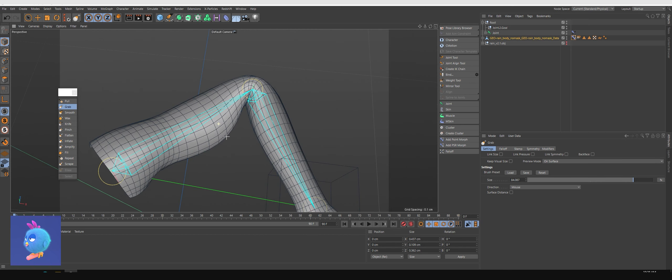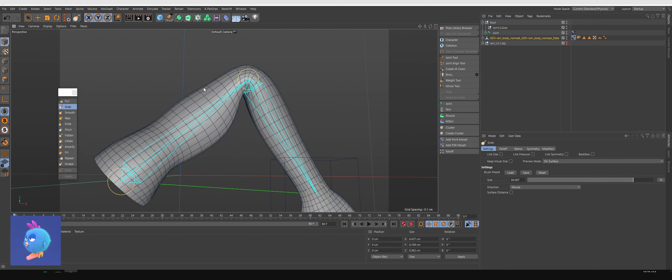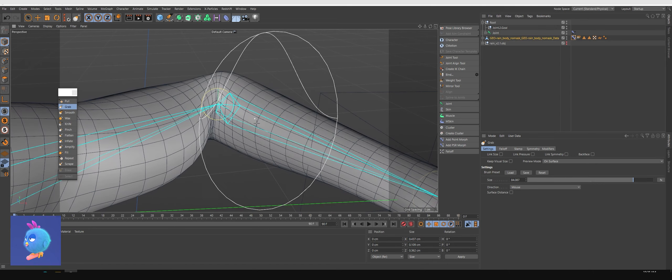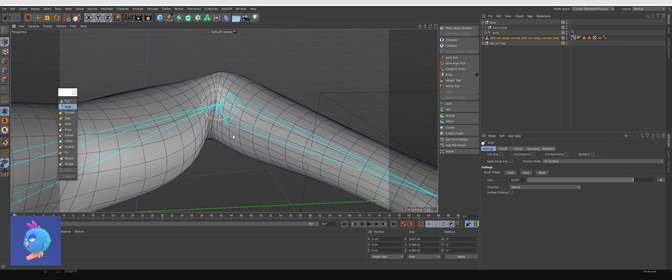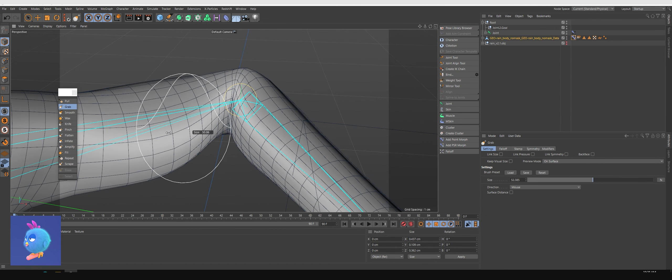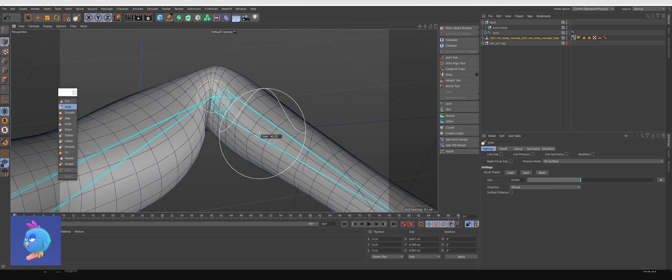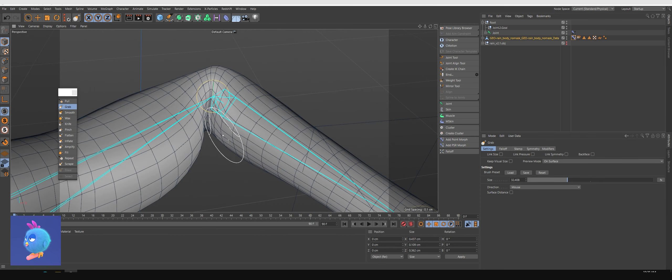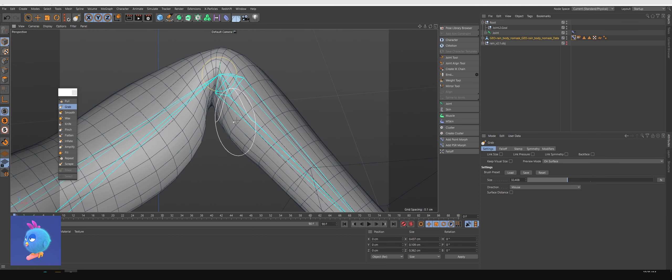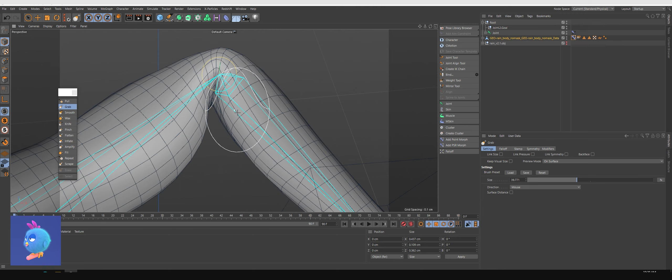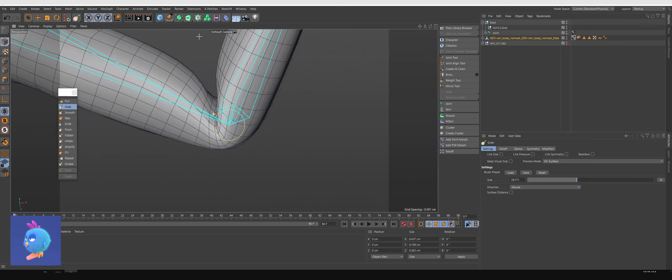And now there, and next one here. You can pull as much as possible to make it look natural.